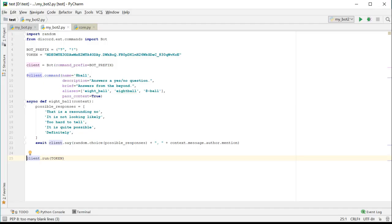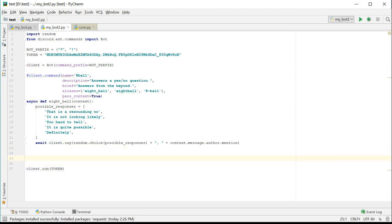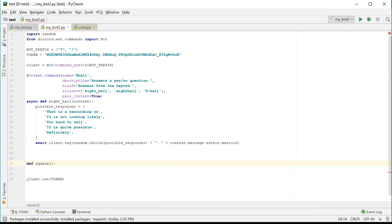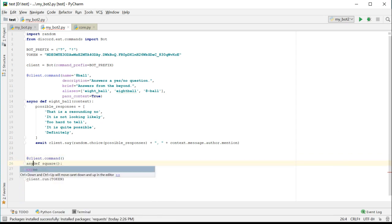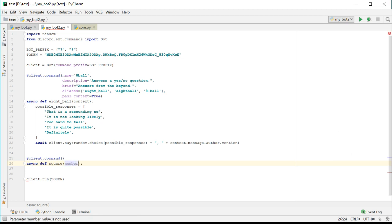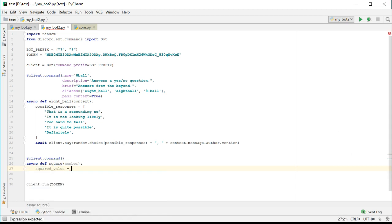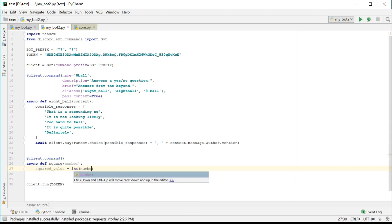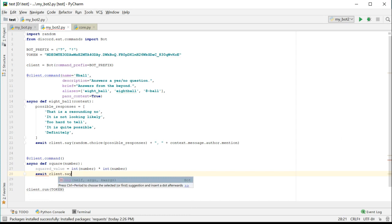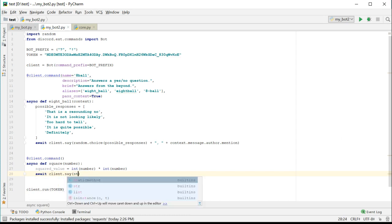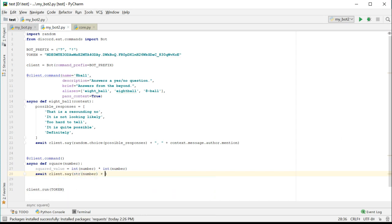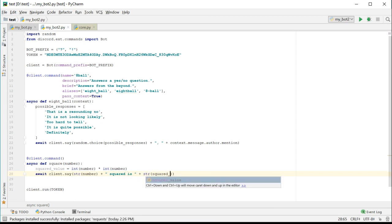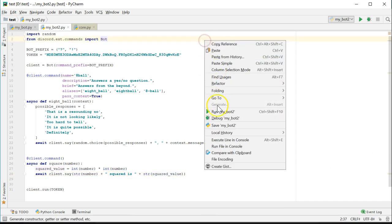When you trigger a bot command, you can also pass arguments to the command. Let's create a new function that will calculate a square value where you multiply a number by itself. It's a contrived example, but it will make the point. Create a new function named square, give it the client.command decorator, and give it the async tag. We also want to add an argument to the function. We can name it whatever we want, and we can put as many as we want, but let's just put one for now and call it number. We have to convert the argument to an actual number before we can multiply it. So cast it to an integer and multiply it by itself. Then we'll have the client respond with the answer, but we'll have to convert the number back to a string.